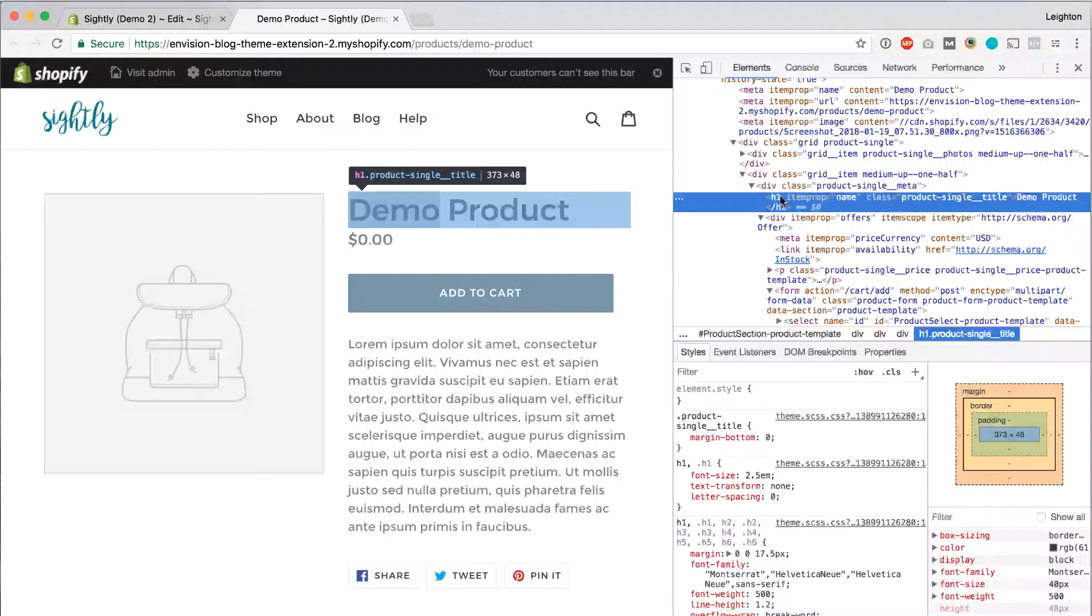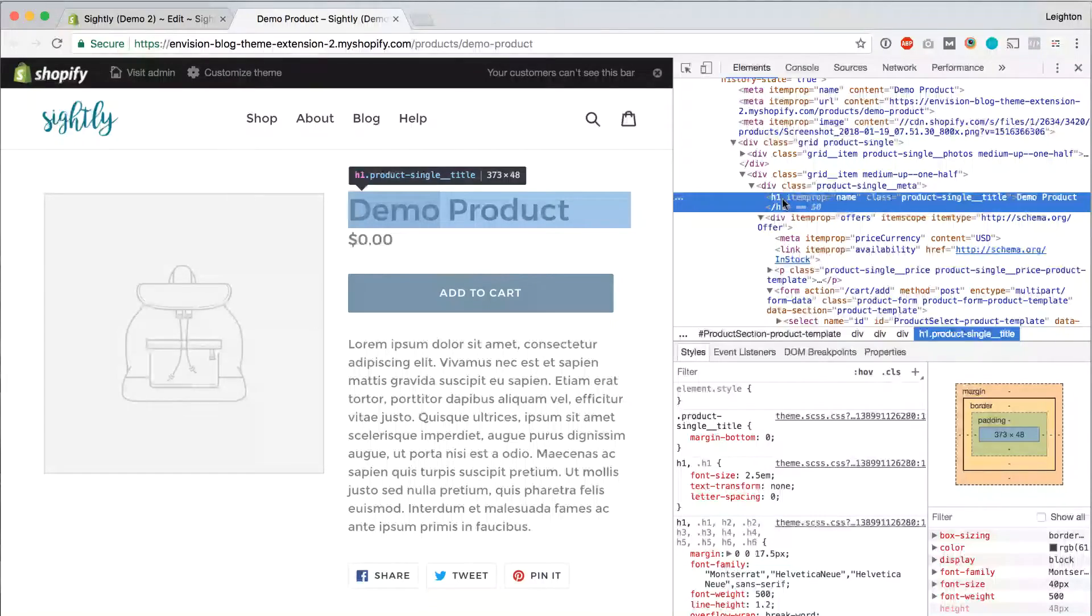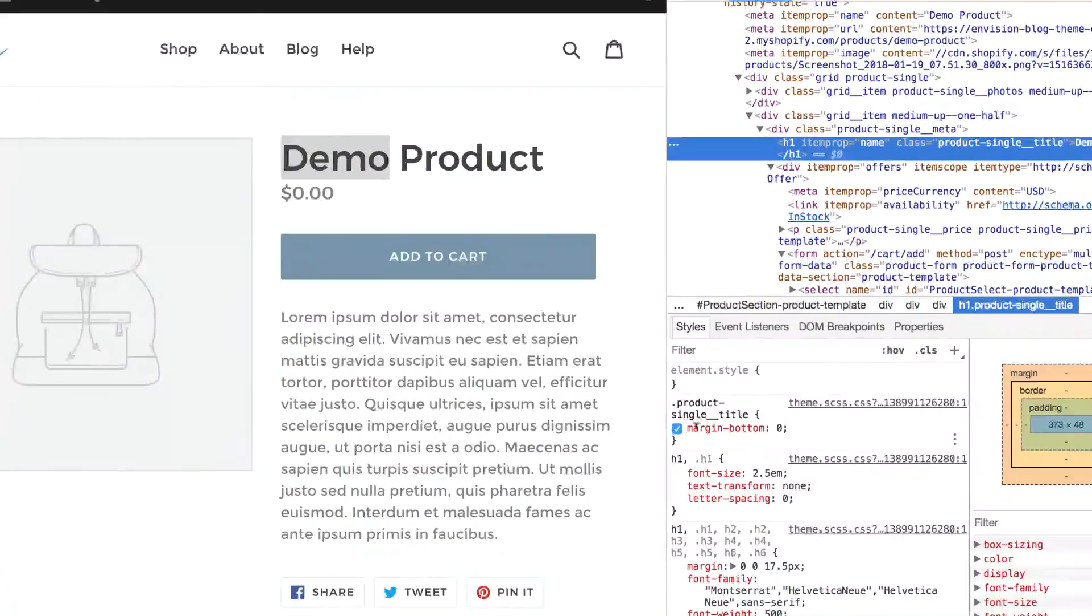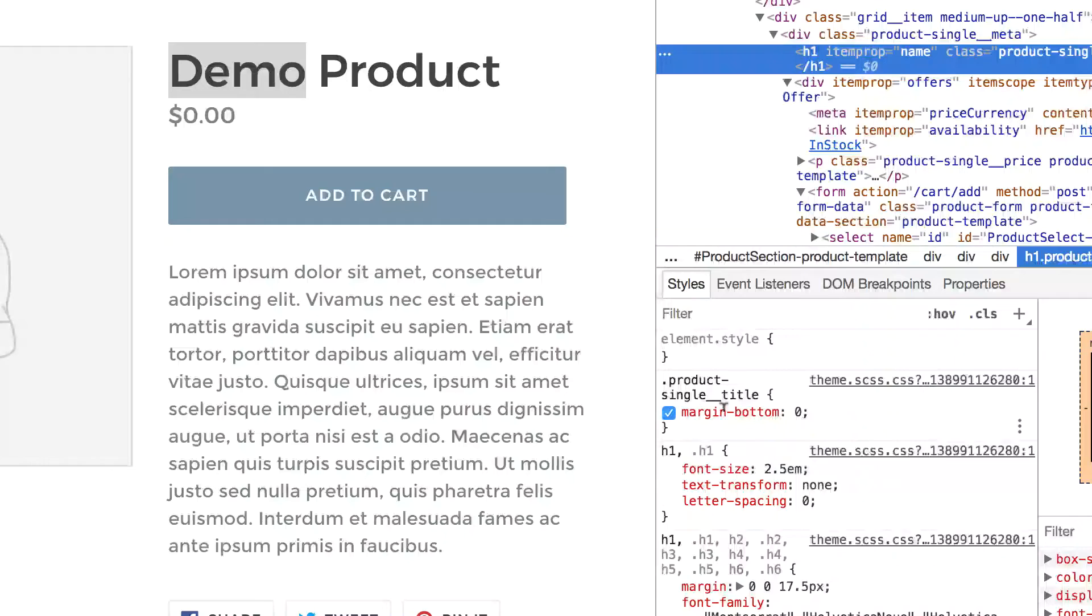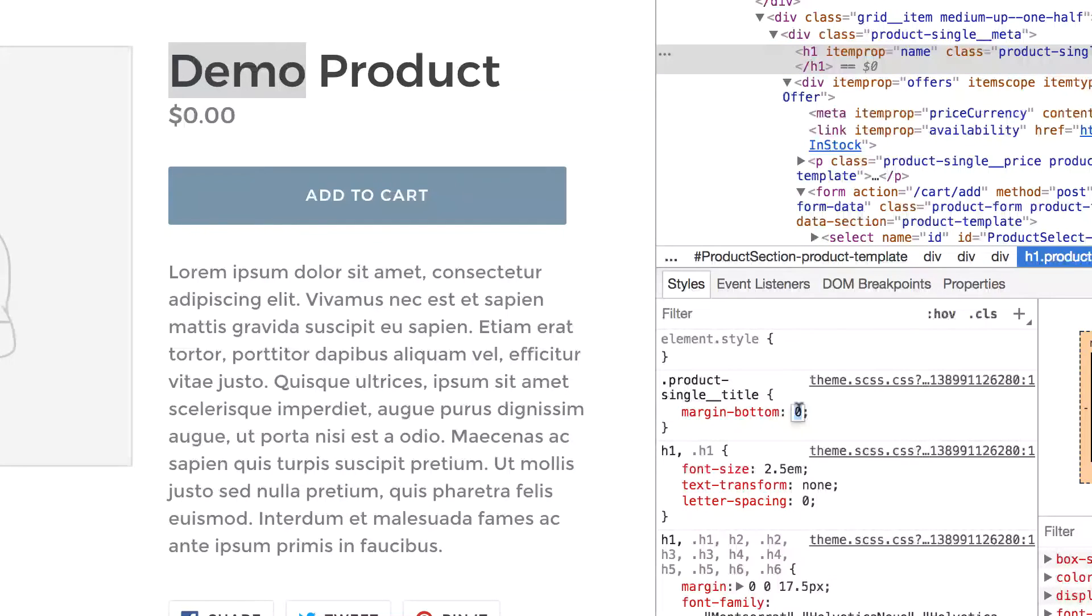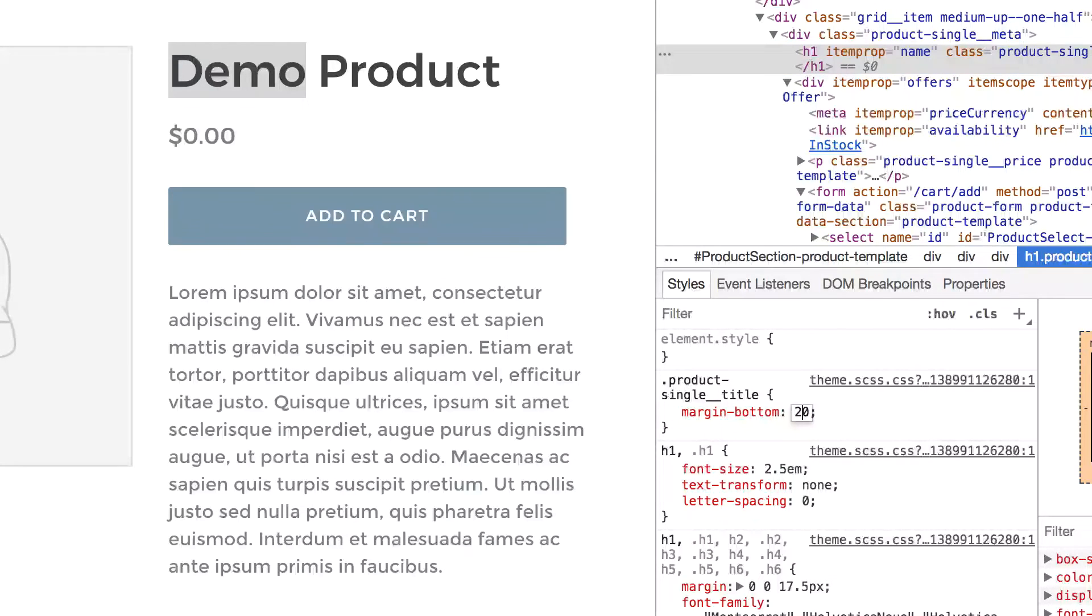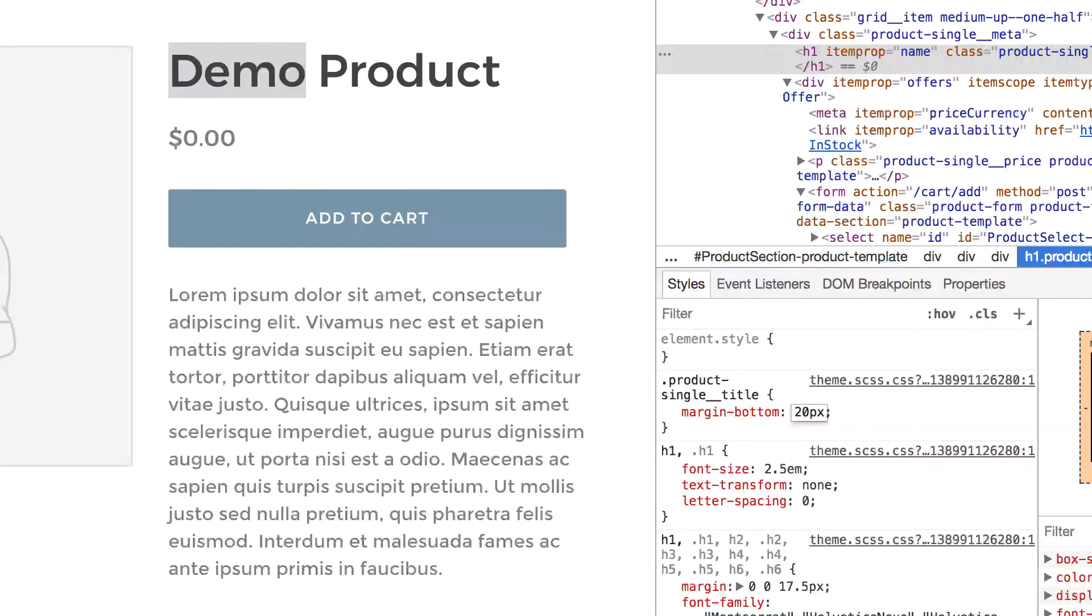It'll select the H1 tag over here in our HTML window, which is what we want. H1 is usually used for the product title or page title. And then here in our CSS, we see something that says Margin Bottom 0. So let's try changing that to something like 20 pixels. And you can see that immediately it increased the margin right there. And that looks pretty good.